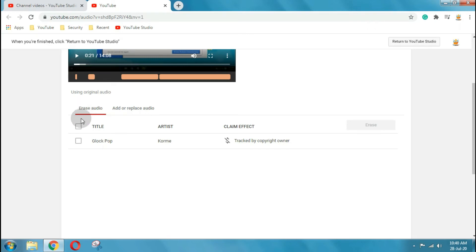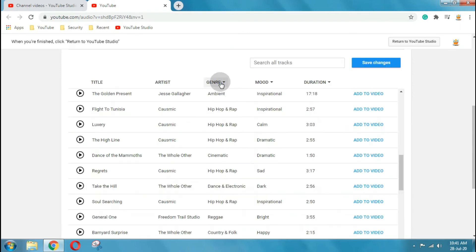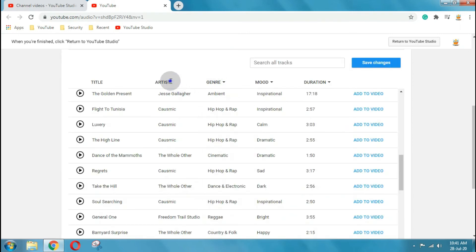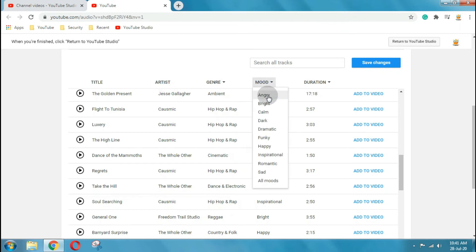Here you will get an option to erase the previous music from video and add another audio from the audio library. Just filter music as per your need or requirement, and preview or play to listen before to add in your video.